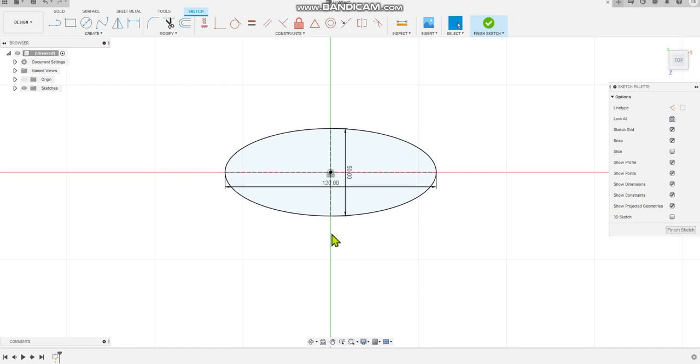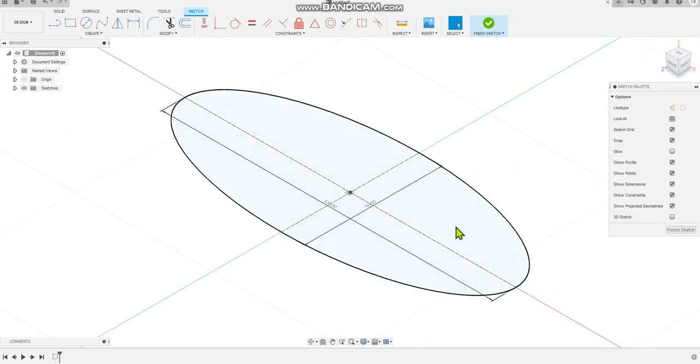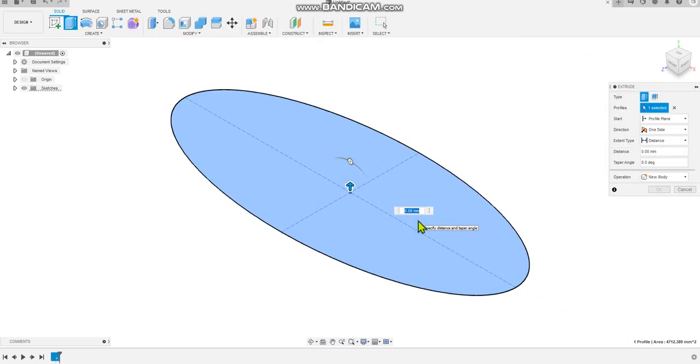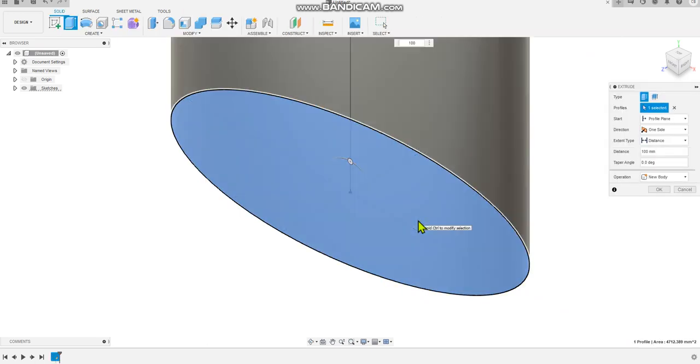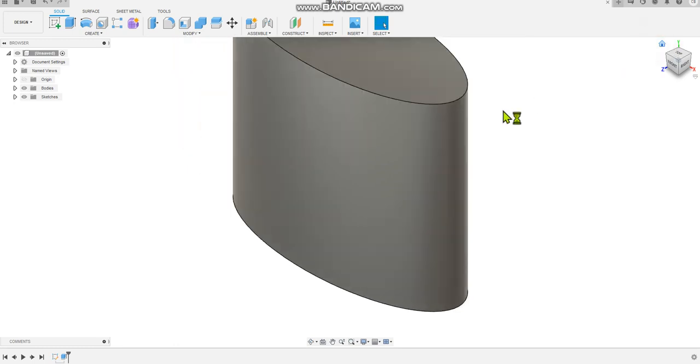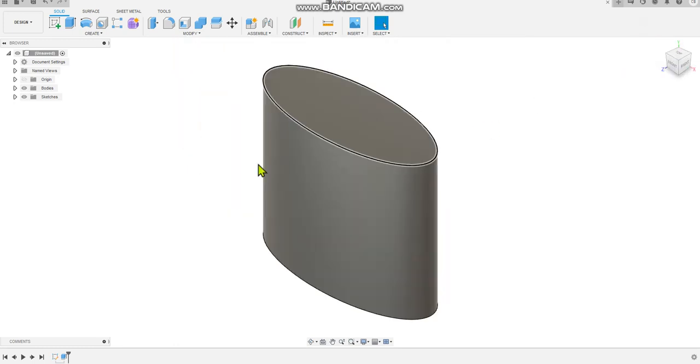So there's our ellipse. Select the home button, select Extrude, type in 100, enter. Excellent, the home button and then we have our ellipse done.